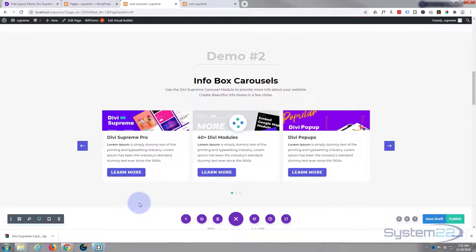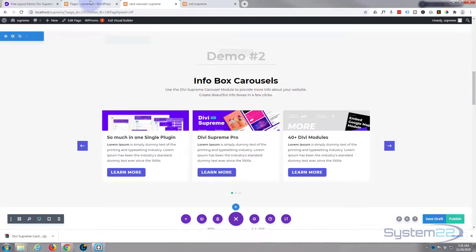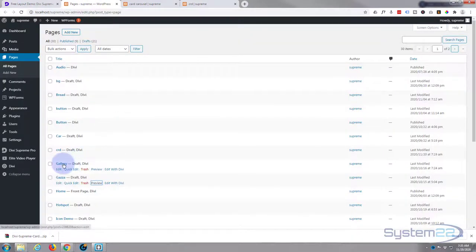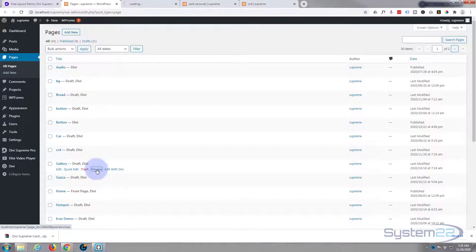Now let's go to the pages and we can put it in an existing page. What's this gallery page? Let's have a look at this one.